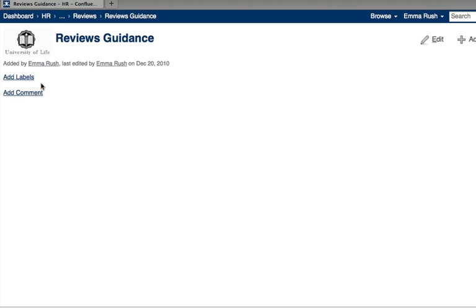For example, you could add the label reviews to all reviews related content within the wiki. Labels are easy to add and you can add as many as you like to a page.